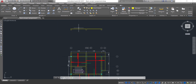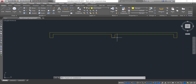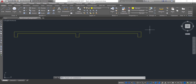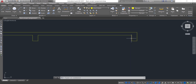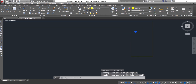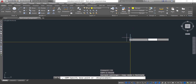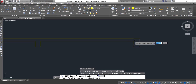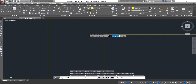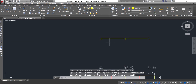The next thing is to arrange our reinforcements. Depending on the cover you are using — let's say we are using a cover of 25mm — I just draw a line to indicate it and press 25. Then I copy this and paste it on the other edge of the beam.